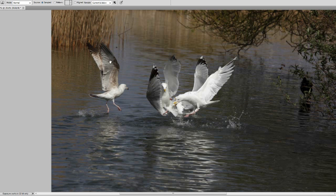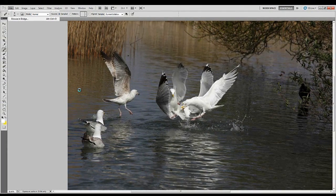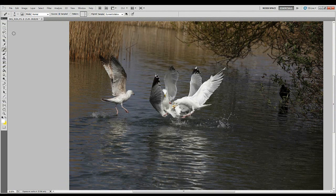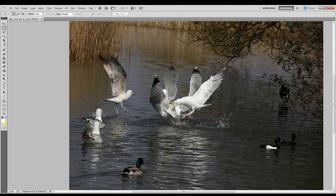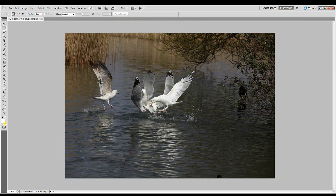Once cropped and trimmed, people would never know there were other birds there. Reverting back you can see everything that was originally in the shot that we got rid of — it hasn't done a bad job. That's just using the Content Aware tool in Photoshop CS5 and 6: very quick, very easy to use, and it does a fantastic job. I hope that helps with erasing unwanted objects using the clone tool, healing brush, and Content Aware. We'll have a quick look at Photoshop Elements in the next video.